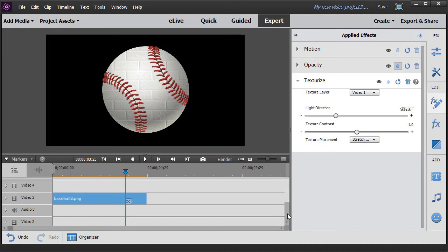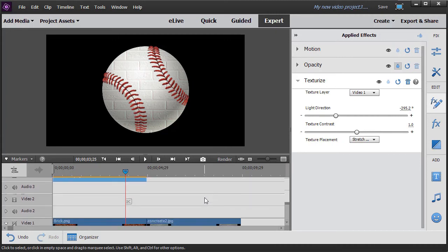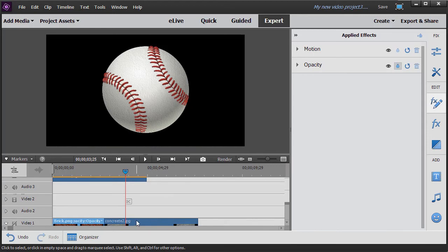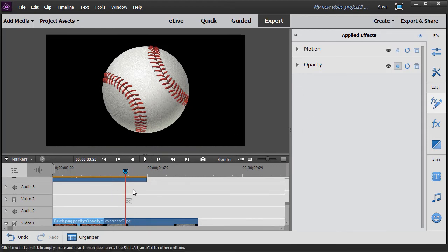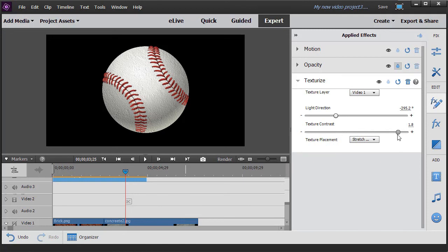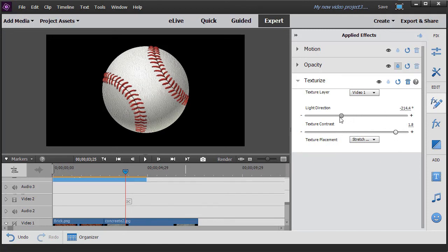Or, in this particular case, if I move down, I'm going to make the brick smaller here. Drag over the concrete. Now I have a concrete baseball. And again, I can go ahead as I click on it and I can change the contrast. I can make it a little more gritty over here. I can change the light direction of this.